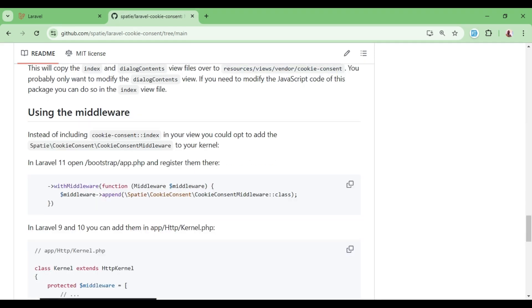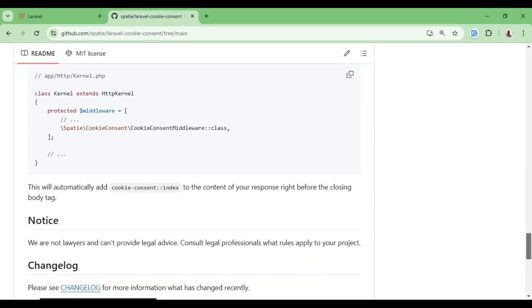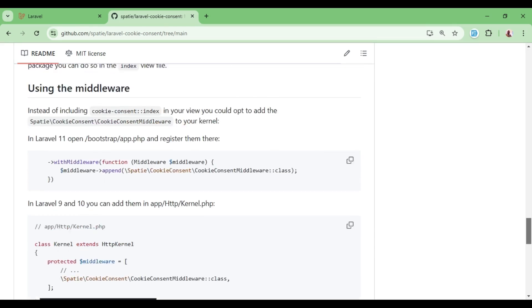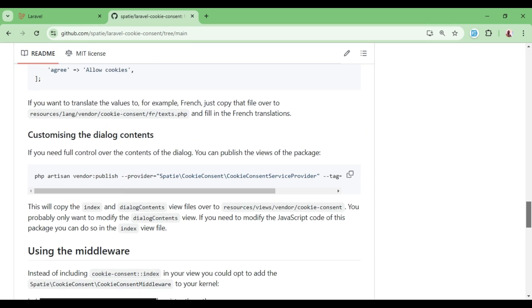So if you include this SPATI cookie consent middleware, then you can be able to also have the same effect. But we will be satisfied by just one way in which we have been able to have.